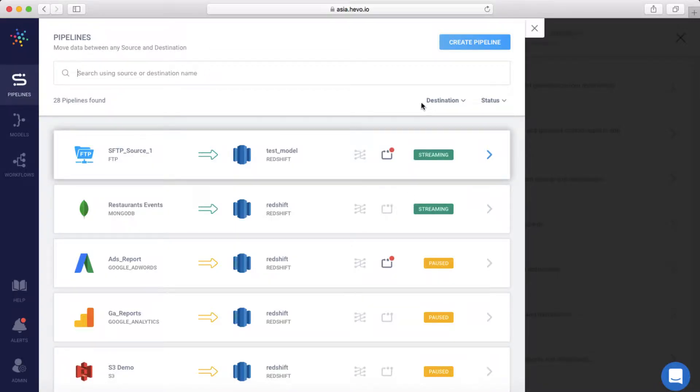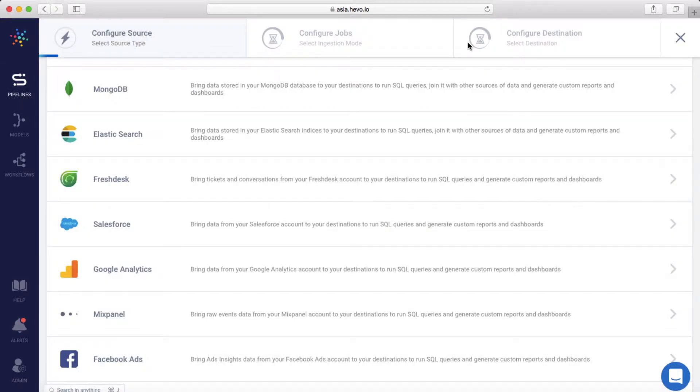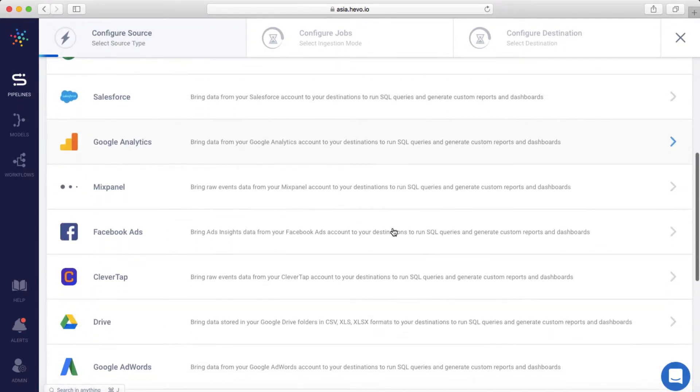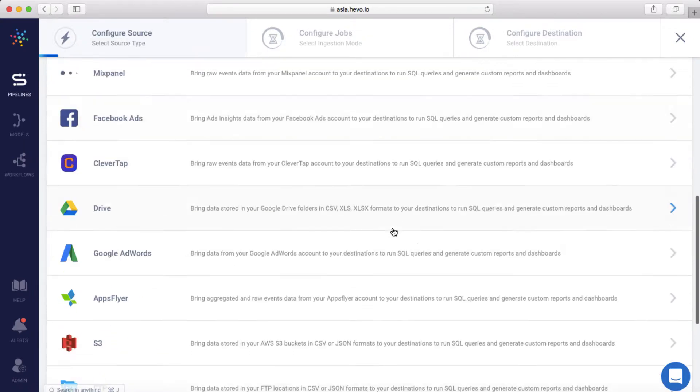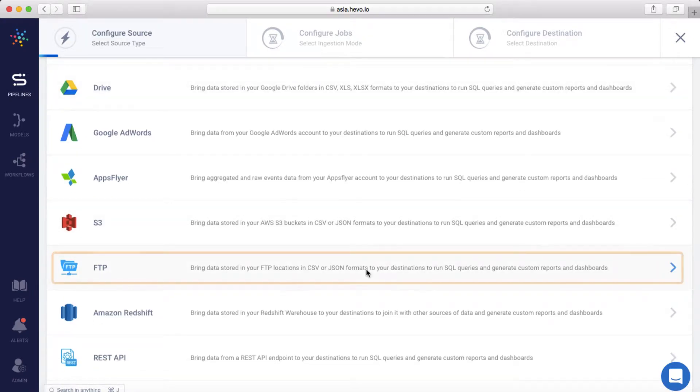We're on the Data Pipeline Overview page. I'll click Create Pipeline. With Hevo, you can bring data from a wide array of sources. I'll select my source, in this case FTP.